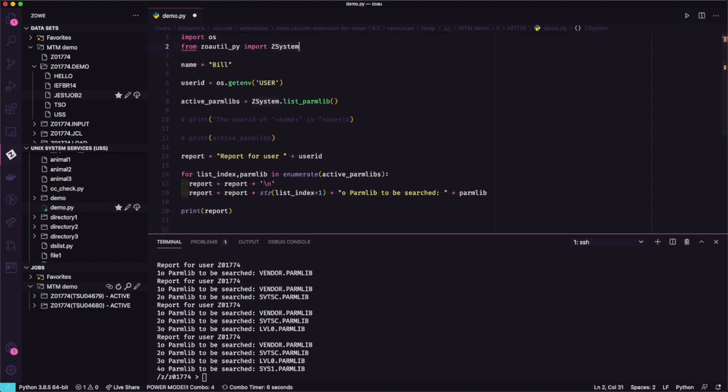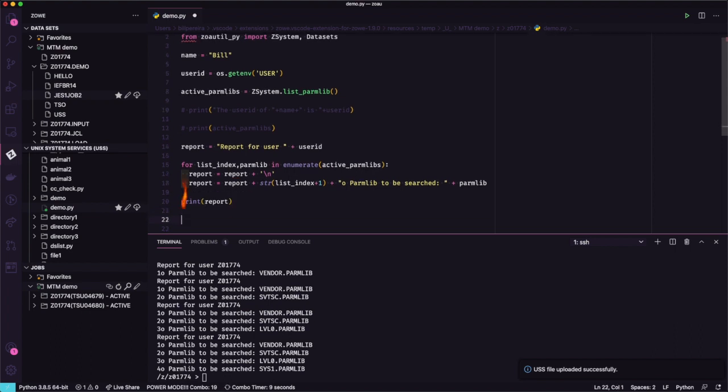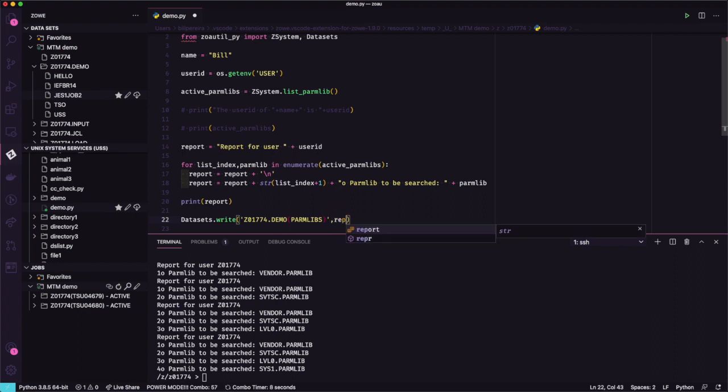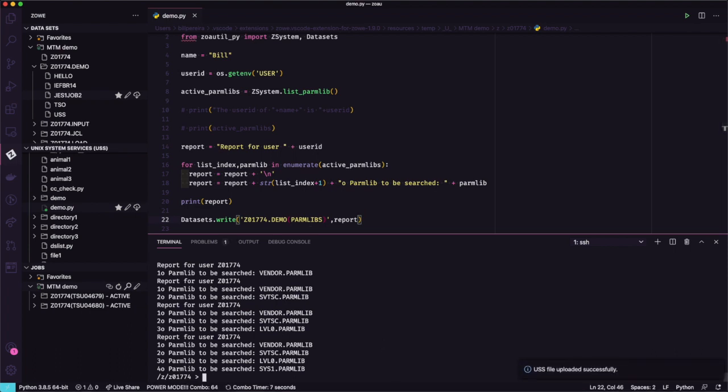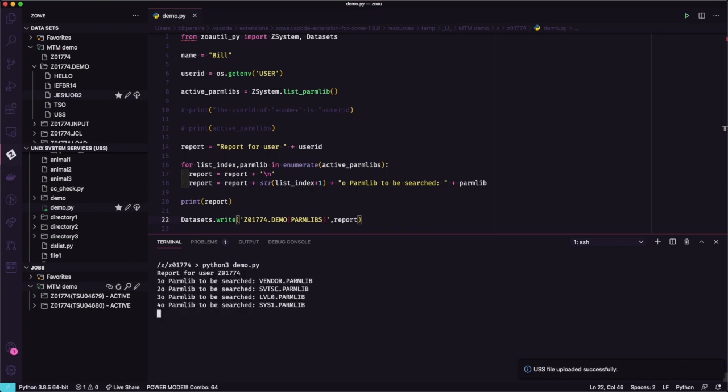What about if we save that? Let's import here another function from zoautil utilities, the datasets. Now we're going to use the function write from datasets to write this report into a member. Let's use here dataset.write, and we have to pass the dataset name. In this case it will be a member of a PDS. Let's use our dataset from the demo and pass the name of the member. If the member doesn't exist, it will create. Let's add here parmlibs. And now what we want to write there, let's pass the report. So our variable will be writing that. If we save and run that, we should get the report, and then that should be written into our PDS. This is almost everything you need to complete the ZOAU challenges.